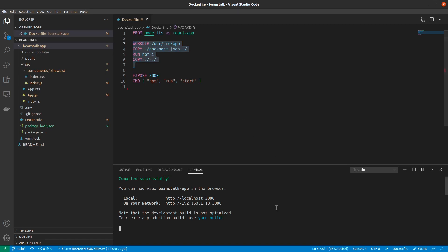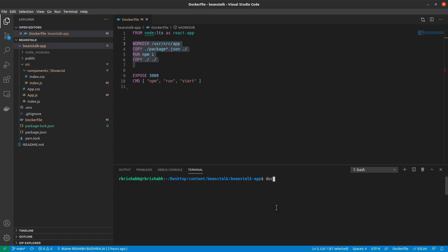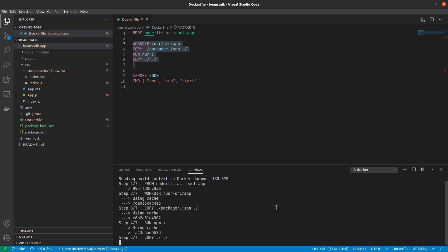To build this, I would just in my terminal run docker build dot. Now I already just built this a while ago. So everything you see will be built using cache. So this should happen pretty quickly.